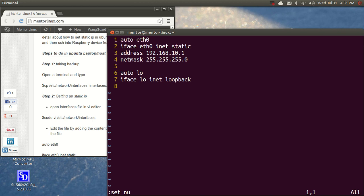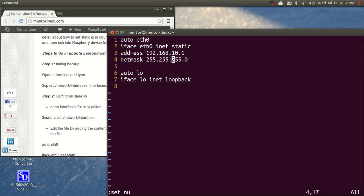What it does is I'm enabling ethernet zero and setting it to static IP. So now I'm telling that my ethernet zero is going to hold a static address and at line number three, I'm setting the static IP. So my address would be 192.168.10.1 and I'm setting the corresponding netmask that is class C netmask which is 255.255.255.0.